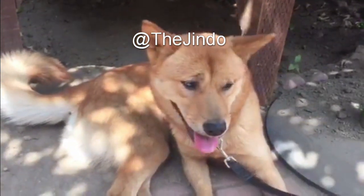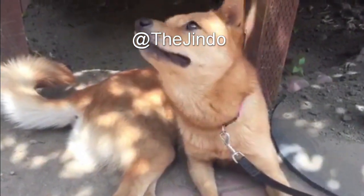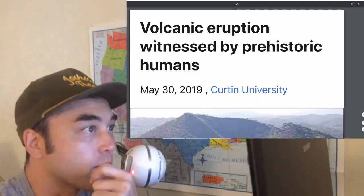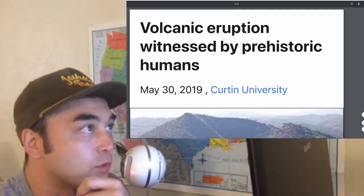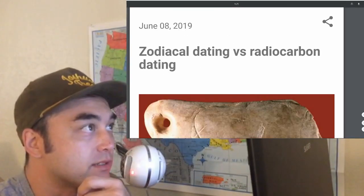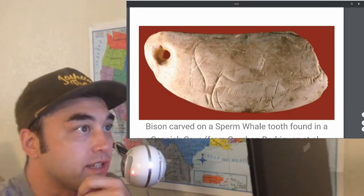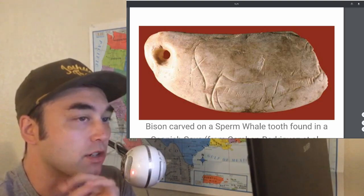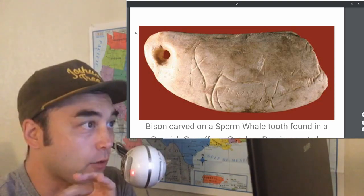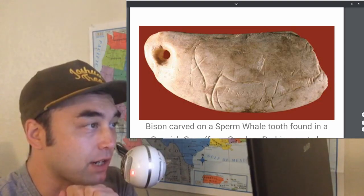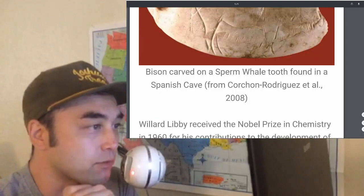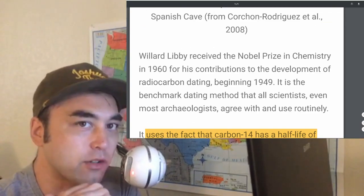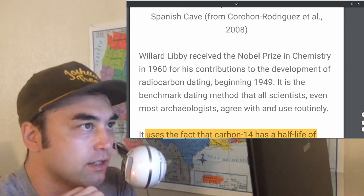Hey everybody, welcome to another episode of the program. Before we talk about volcanic eruptions witnessed by humans and the re-dating of when this volcanic eruption occurred, I want to preface it with the shortcomings of radiocarbon-14 dating.